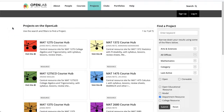Math Department faculty have created course hubs that are integrated with each of the model courses on the OpenLab. The hubs provide a one-stop repository of freely available syllabi, lessons, review activities, and other resources for students and instructors.